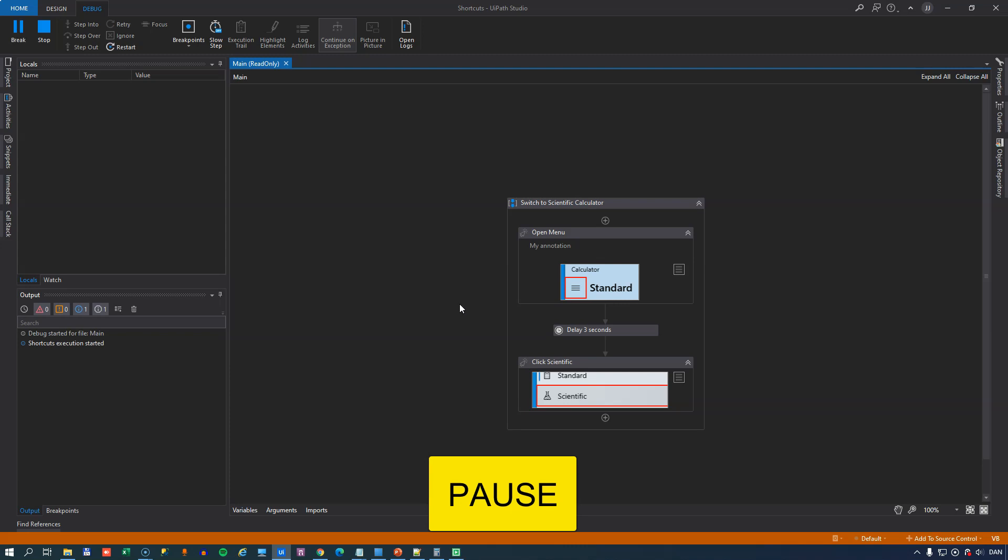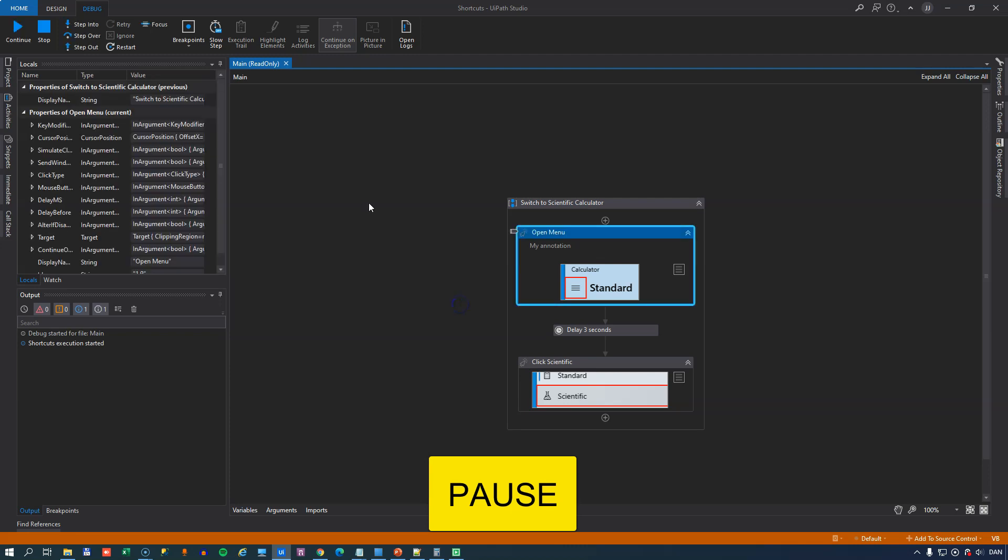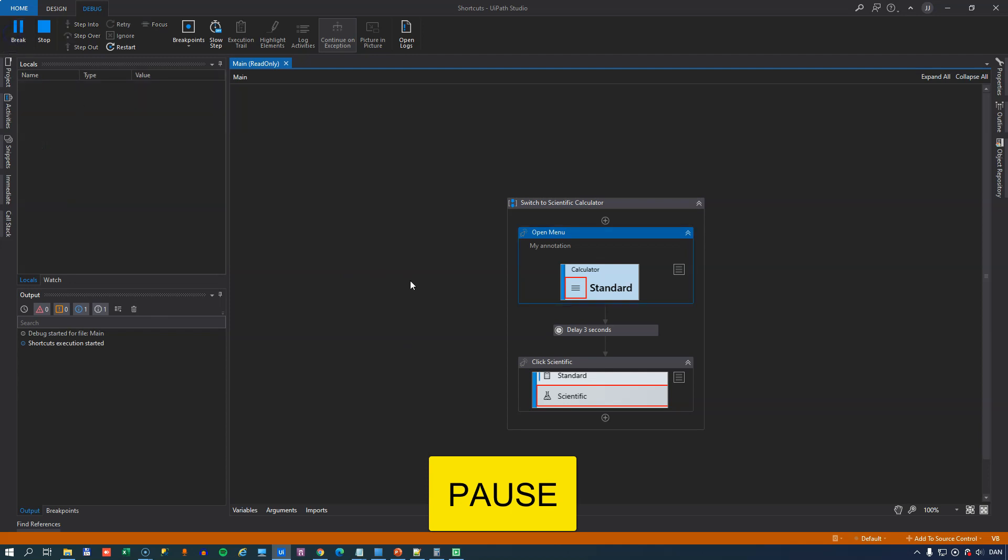And then you can do the evaluation of whatever you need to do and then you can continue execution. So that is the pause key.